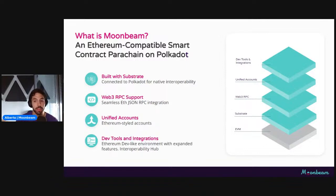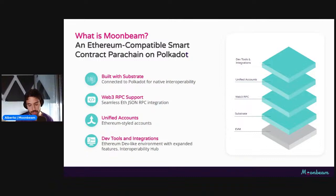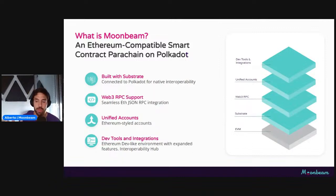Moonbeam enables Polkadot's native interoperability and has full support of the Web3 JSON-RPC standard from Ethereum. This means all the regular tools people use on Ethereum — like Hardhat, Ethers.js, Foundry, Web3.js, and so on — work out of the box with Moonbeam. What makes Moonbeam more unique amongst Ethereum-compatible smart contract parachains on Polkadot is that we have a unified account system, meaning all decisions at a protocol level are bounded to Ethereum compatibility. So for everything — governance, staking, EVM smart contracts — you use the Ethereum style account.